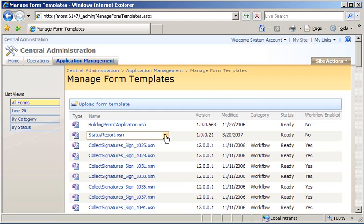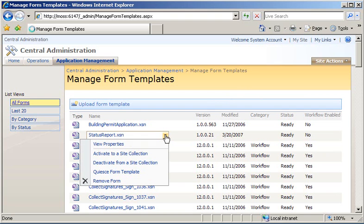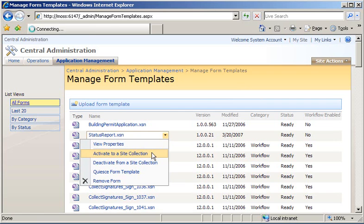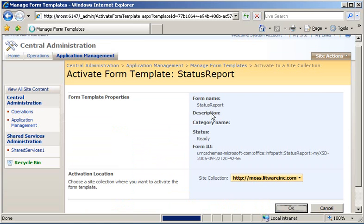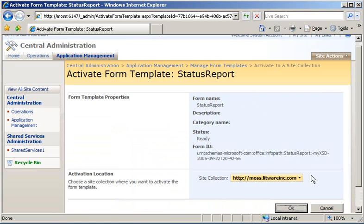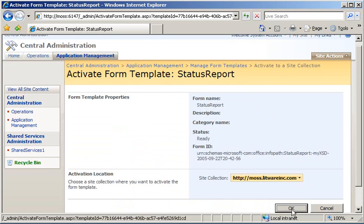So from the statusreport.xsn menu, click Activate to a Site Collection, and then go ahead and specify the site collection that you want to use. In this case, we are activating to moss.litwareinc.com, so we can just go ahead and click OK.